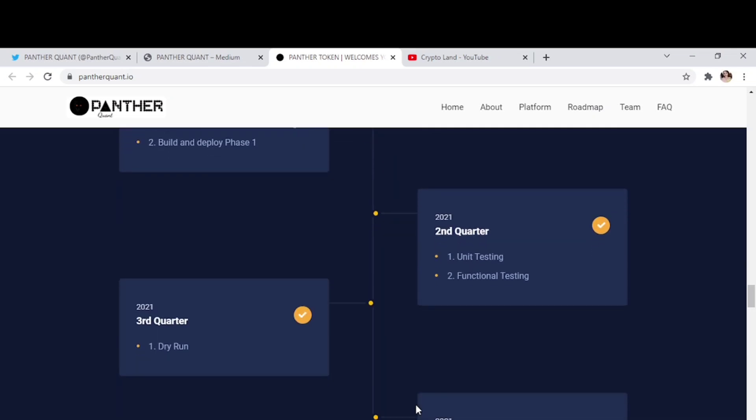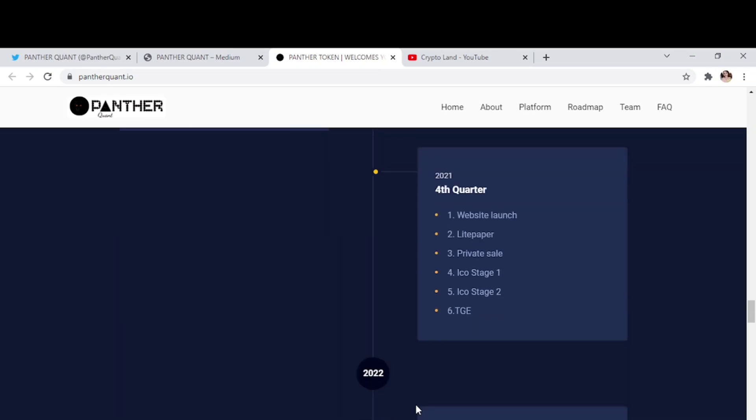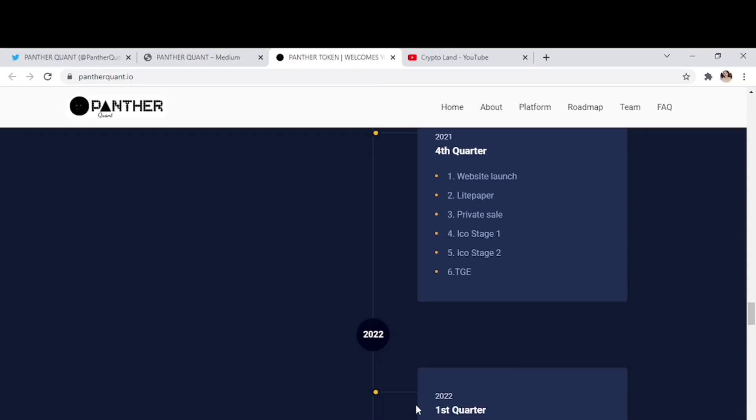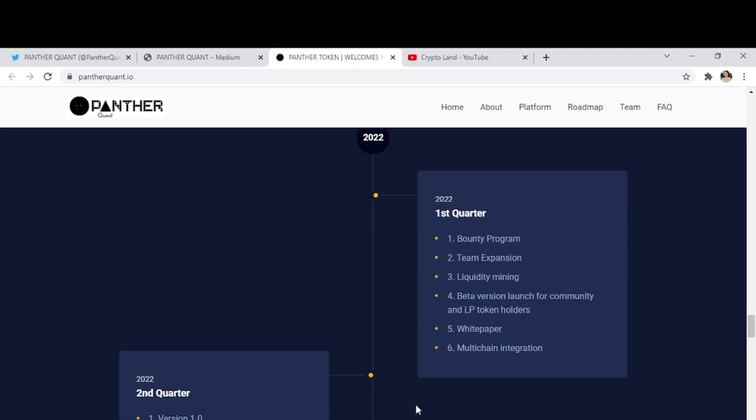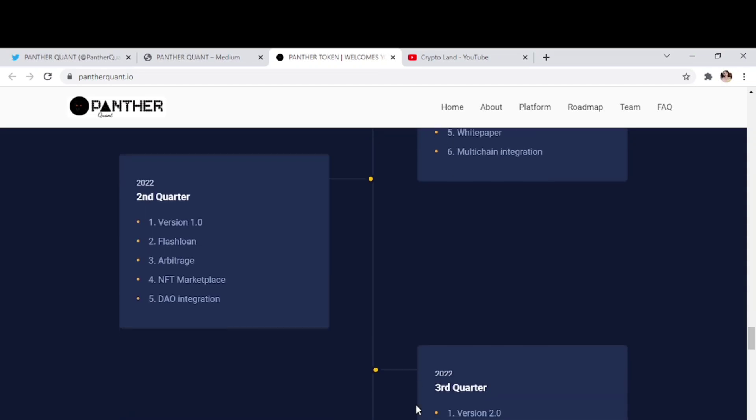Then unit testing, functional testing, dry run, website launching, light paper, private sale, ICO stage 1, ICO stage 2, TGE. 2022 first quarter will be bounty program, team expansion, liquidity mining, better version launch for community and LP token holders. Then white paper, market chain integration. And then 2022 second quarter version 1.1, flash loan, Bitfish, NFT marketplace, DAO integration.